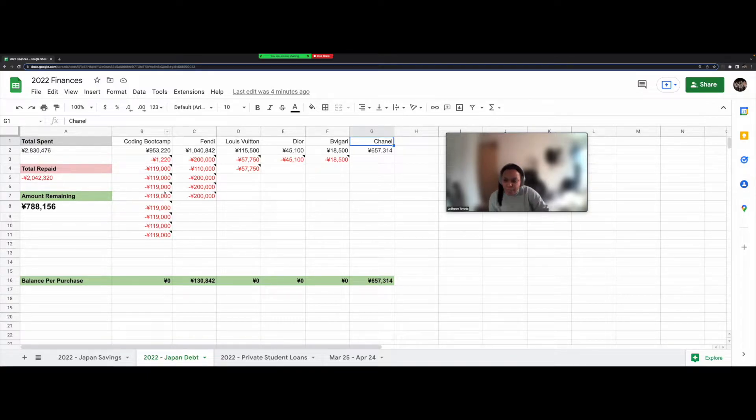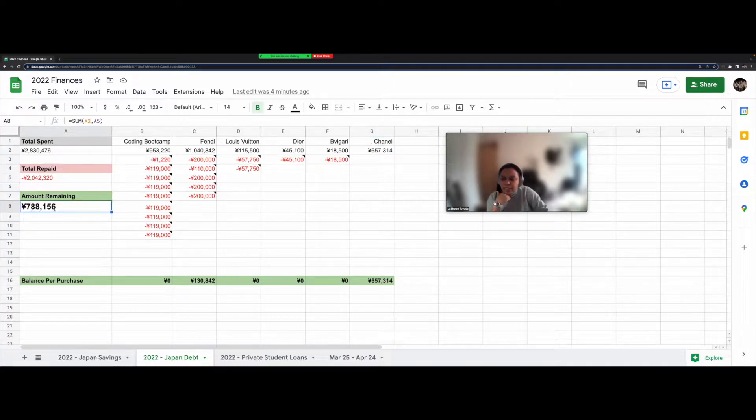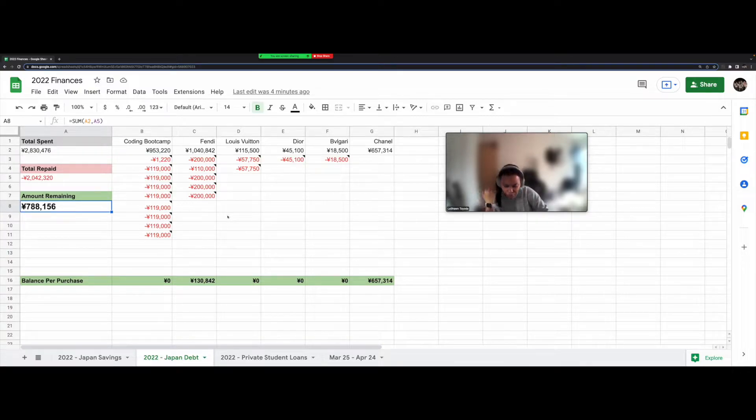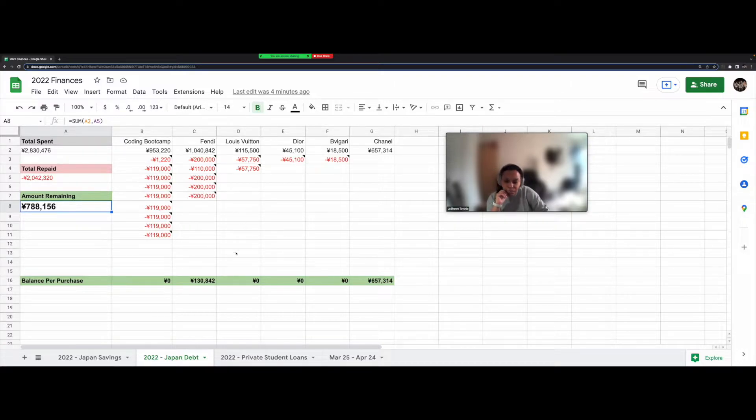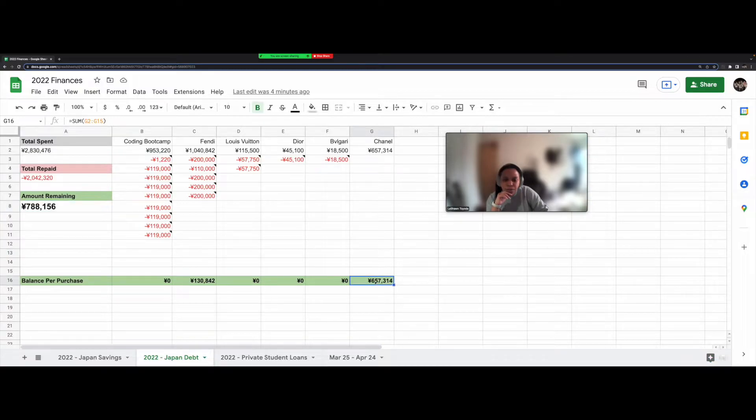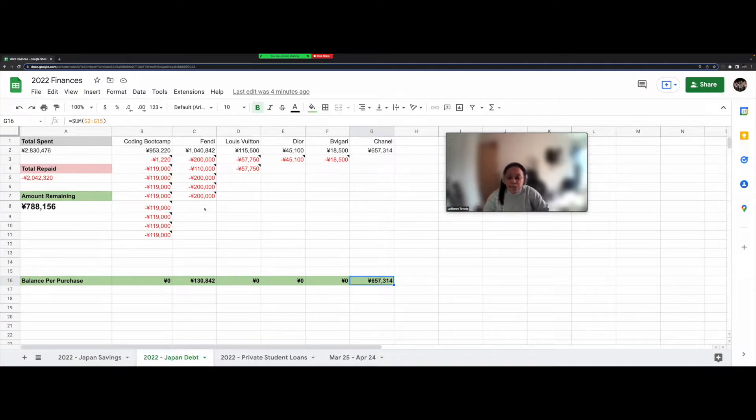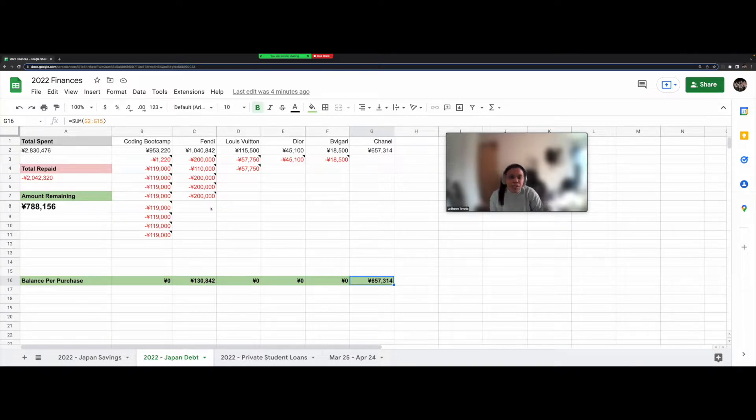Since my boot camp is paid off, all of this balance that you see here for the 788,000 yen is just for luxury goods. And I plan to pay 300,000 yen per month on these until they're paid off. So it'll take me three months. Because I only get paid once a month. But it'll be paid off within three months, which I think is not too bad.